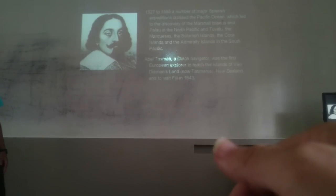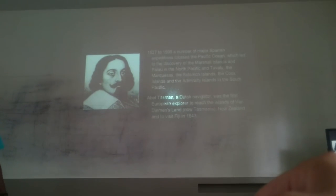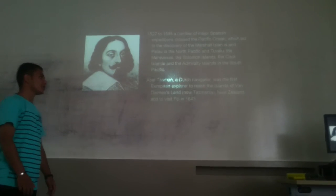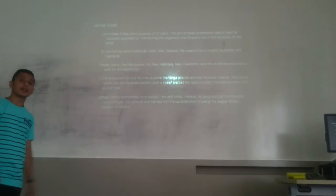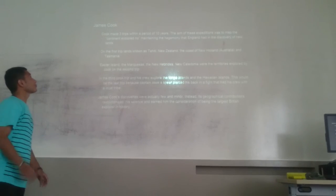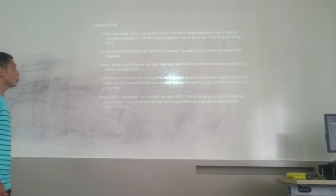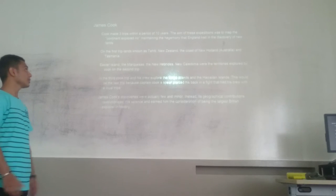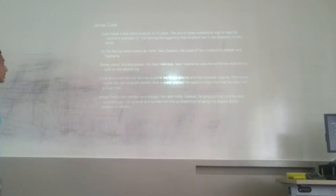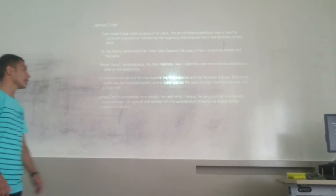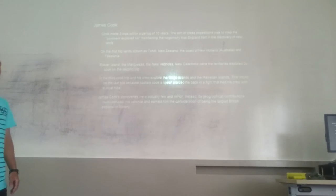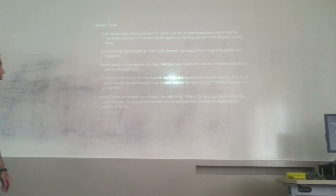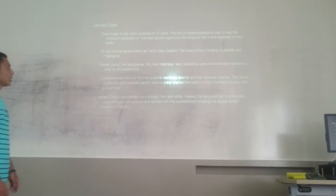Abel Tasman, a Dutch navigator, was the first European explorer to reach the island of Tasmania, known as Van Diemen's Land, New Zealand, and to visit Fiji in 1643. And then James Cook, who was the most important navigator of his era, made trips within a period of 10 years. On the first trip, he explored Tahiti, New Zealand, the coast of New Holland, and Australia and Tasmania. Easter Island, the Marquesas, New Hebrides, and New Caledonia were explored by Captain Cook on the second trip. In the third, Cook and his crew explored the Cook Islands and the Hawaiian Islands. James Cook discovered his true vocation in the Pacific. His geographic contributions represented science and earned him the reputation of being the greatest explorer in history.